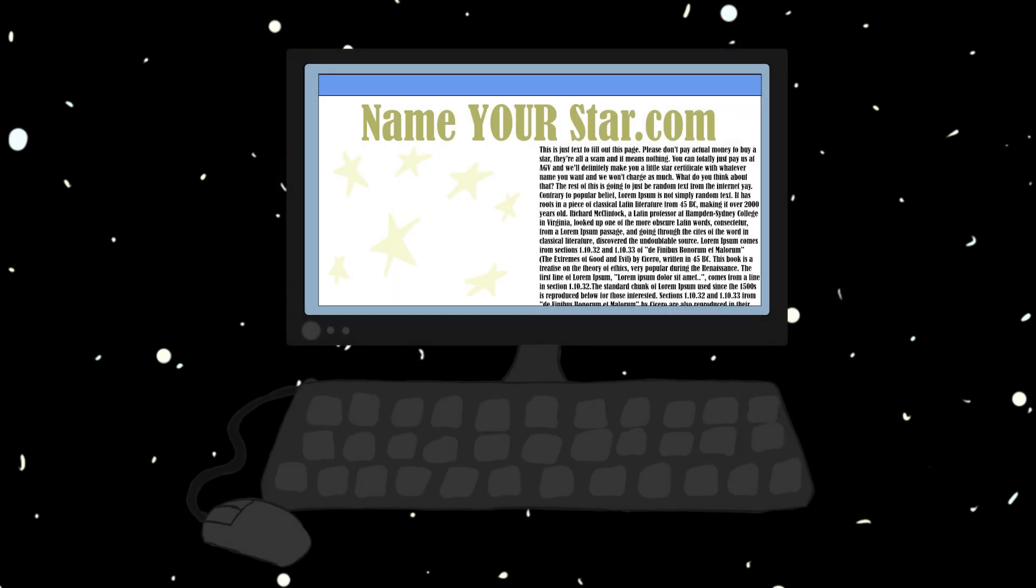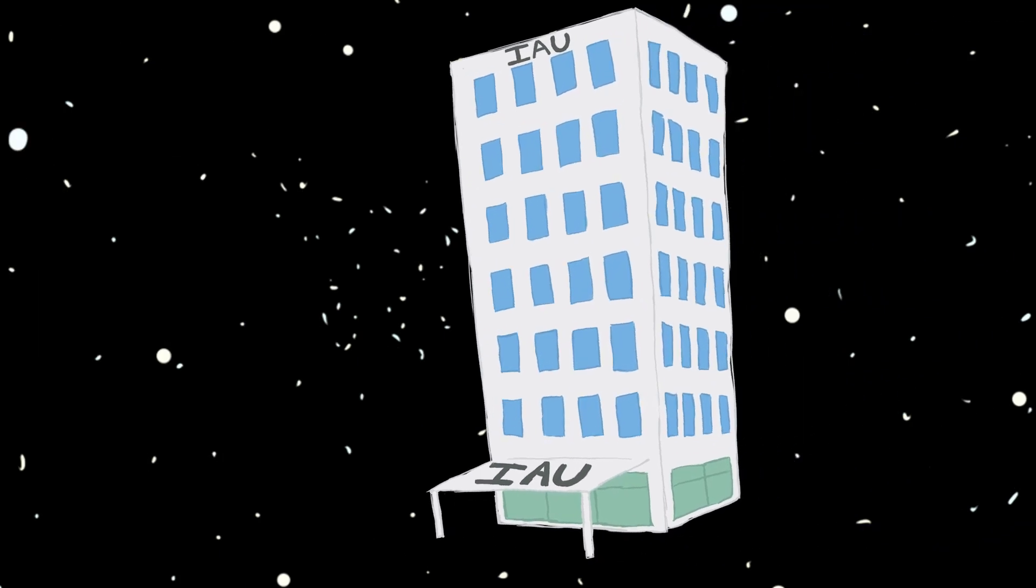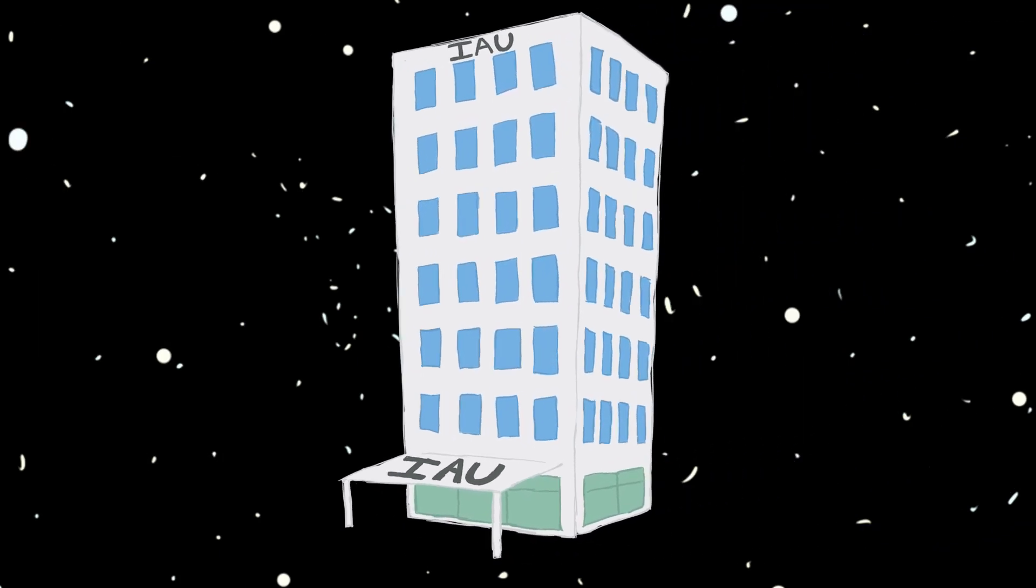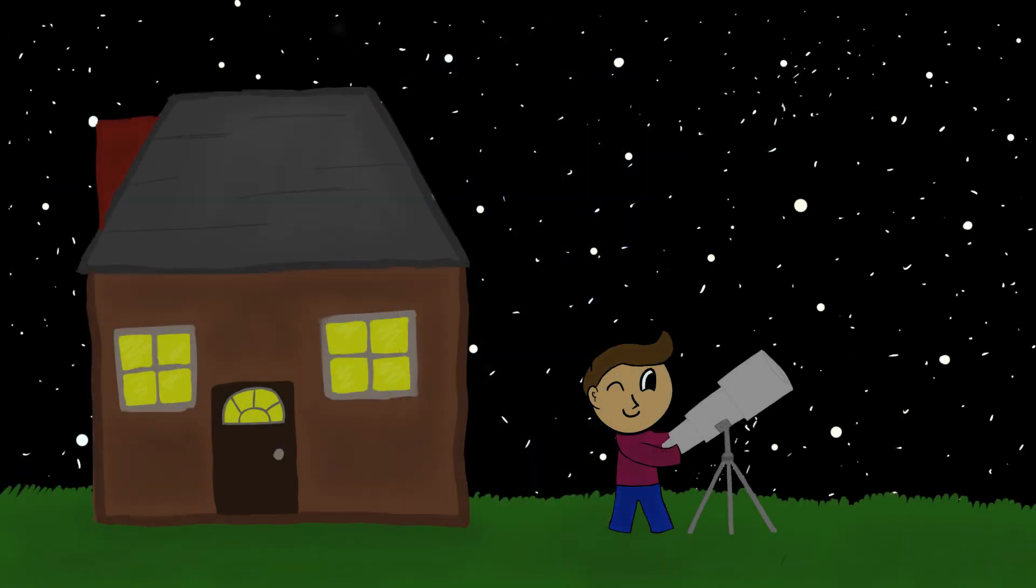This finally brings us to those sites that claim they will let you name a star. We now know that the only organization that can officially name stars is the IAU, so none of those sites are official. But they technically follow the naming traditions held for the majority of human existence, just pointing at the sky and saying,